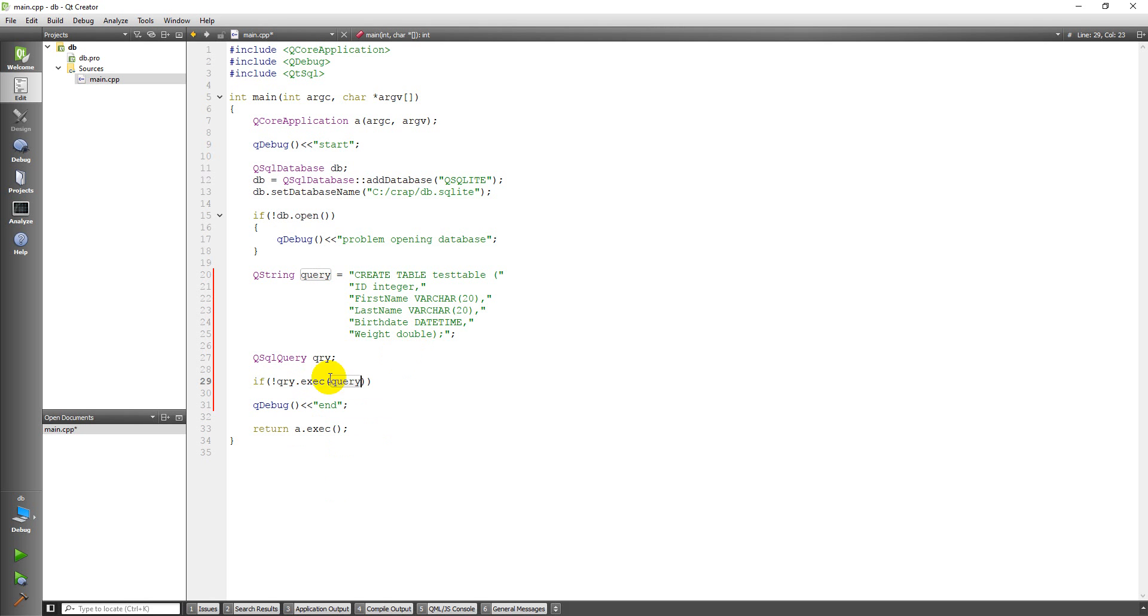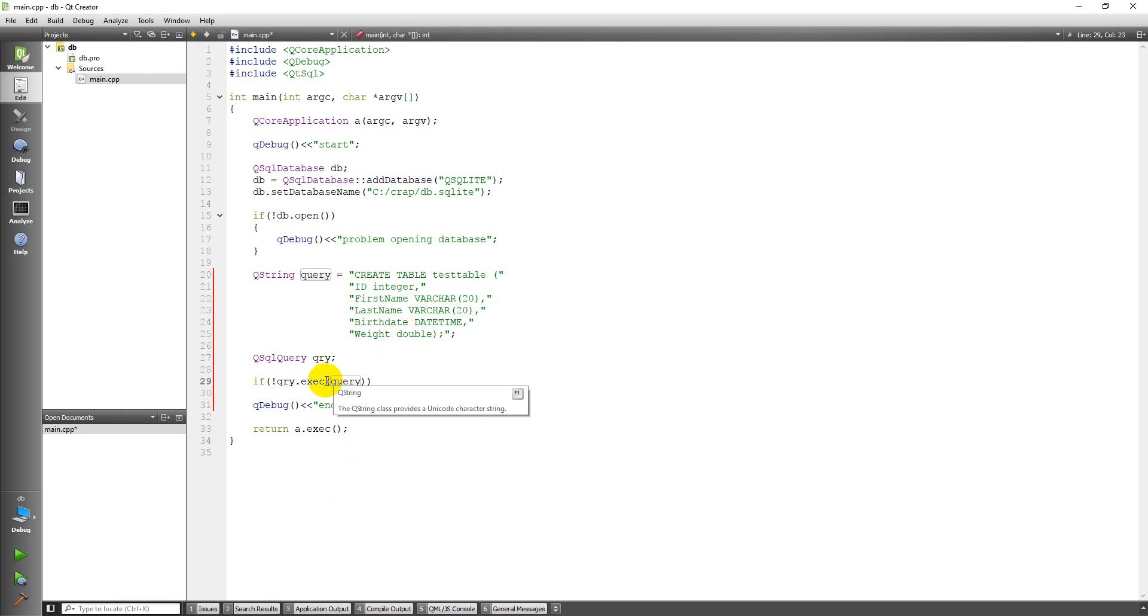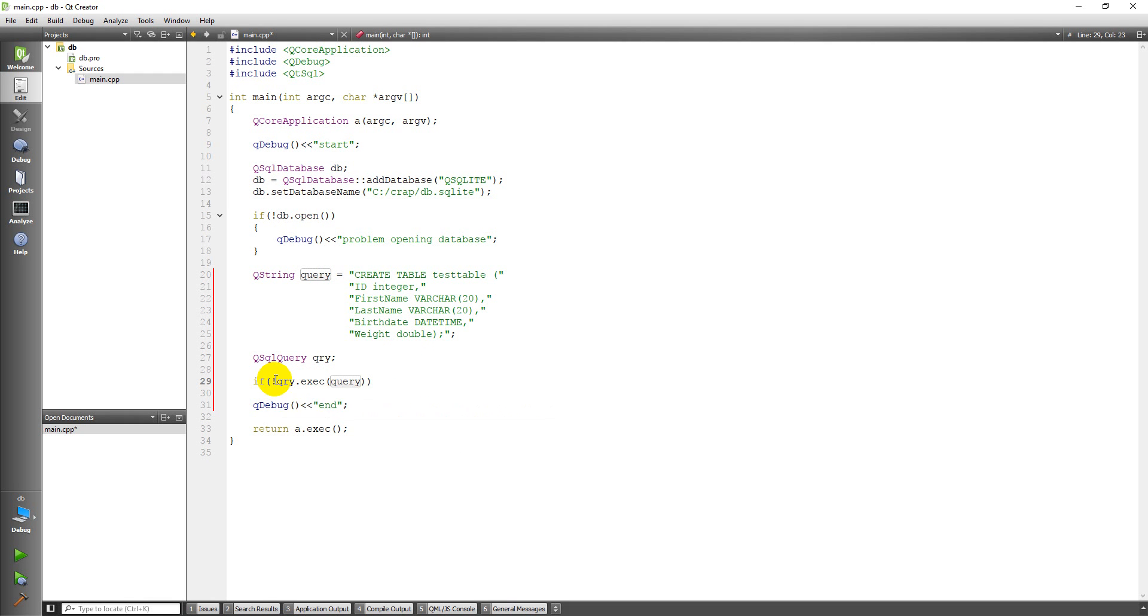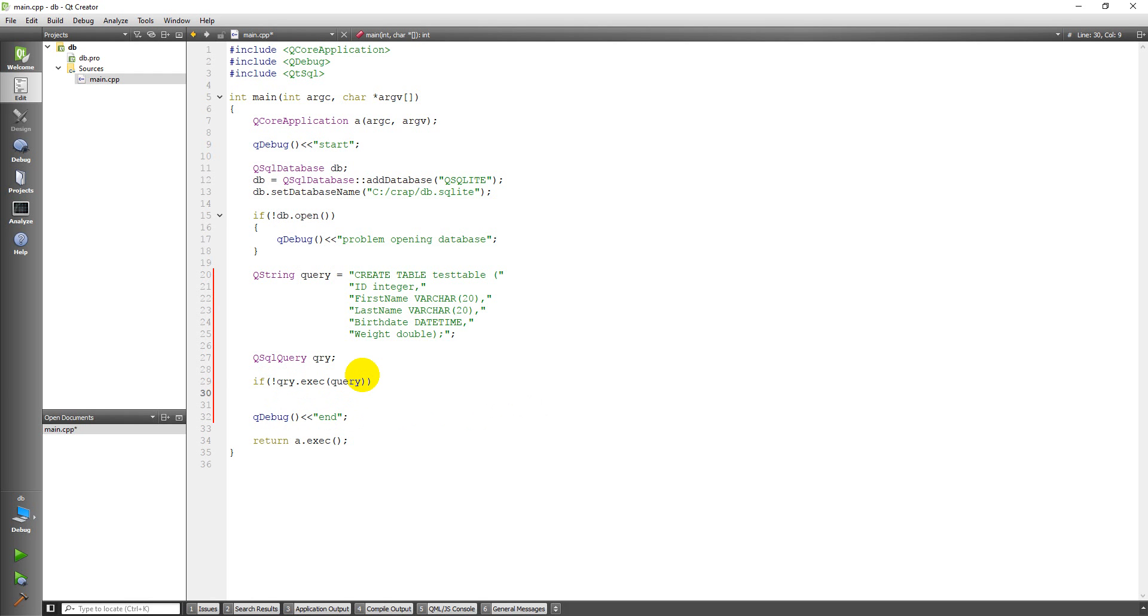And so this query.exec command or execute command returns a Boolean, a true or false, if it's successful or not successful. And so if it's not successful, once again I'm going to print an error message: Error creating table.